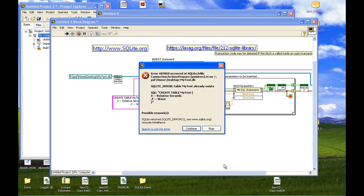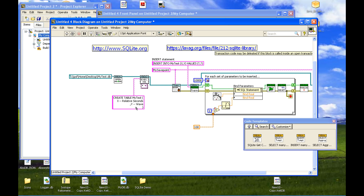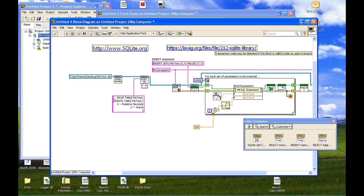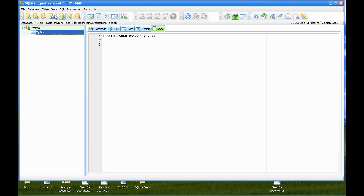Now if I run that again there's a problem — the table already exists, so create table fails. What I need to do is drop the table, since I'm not interested in keeping data at the moment. Drop table my test. Let's try that. Go back to our viewer program, refresh it — now you see we've recorded the create table statement including its comments. So this shows how, as a file, we have a self-described data file. Always try to put comments in your data files.